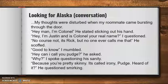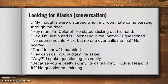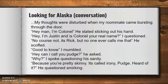'My thoughts were disturbed when my roommate came bursting through the door. "Hey, man. I'm Colonel," he stated, sticking out his hand. "Hey, I'm Justin. And is Colonel your real name?" I questioned. "No, of course not. It's Rick. But no one ever calls me that," he scoffed. "Good to know," I mumbled. "Hey, can I call you Pudge?" he asked. "Why?" I spoke, questioning his sanity. "Because you're pretty skinny. It's called irony, Pudge. Heard of it?" he questioned, smirking.'